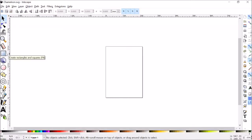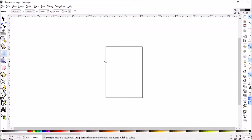Alright, let's talk about how to change colors in Inkscape. So let's start by creating a rectangle.